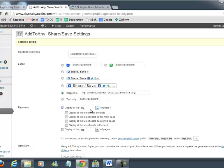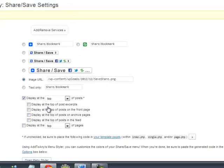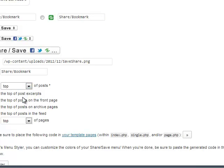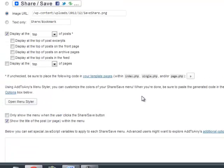We just chose top of posts. You might consider doing top or bottom. We like the top because we wanted people to see it right away. You can also have it display on your regular pages as well.